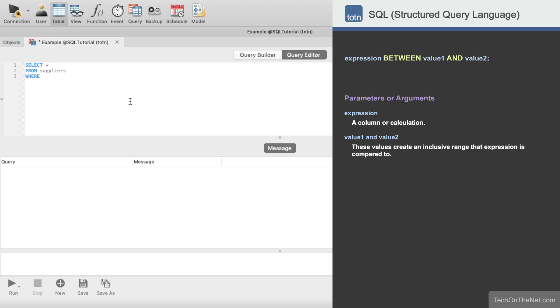Since we want to return only those records where the Supplier ID is between 300 and 600 inclusive, we will enter the condition BETWEEN 300 and 600.